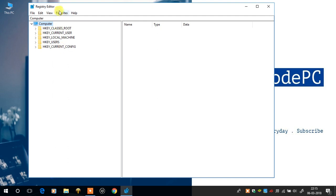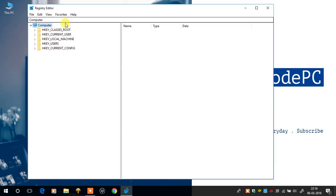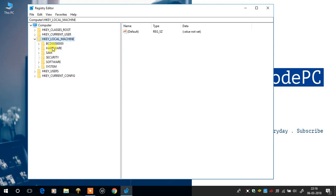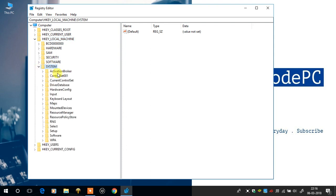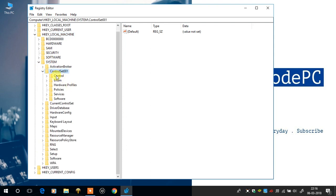Here is the registry editor window. And all we need to do is expand few selections which is HKEY_LOCAL_MACHINE, System, ControlSet001, Control, GraphicsDrivers, Configuration.